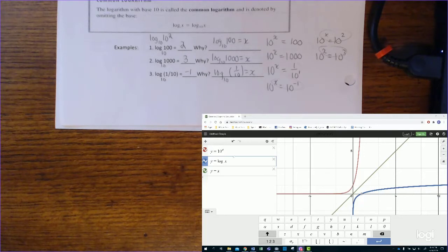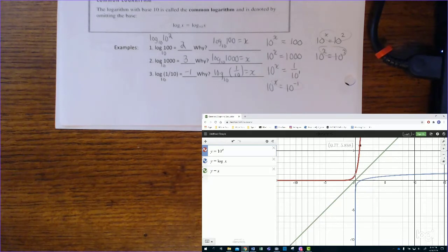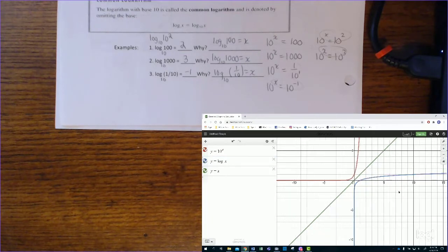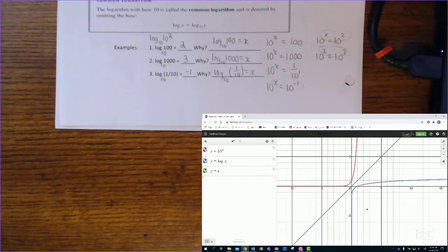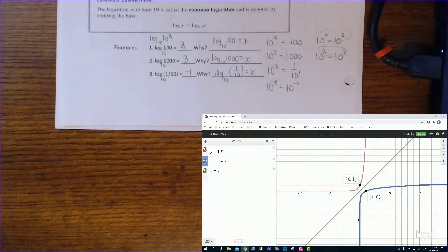Looking at Desmos to connect the dots: here's the exponential function y equals 10 to the x in red — it gets huge very quickly as x gets bigger. The log function y equals log base 10 of x keeps y values relatively small, because a log is an exponent. They are symmetrical about the line y equals x — inverses of each other — with ordered pairs like (0, 1) on the exponential and (1, 0) on the logarithm.